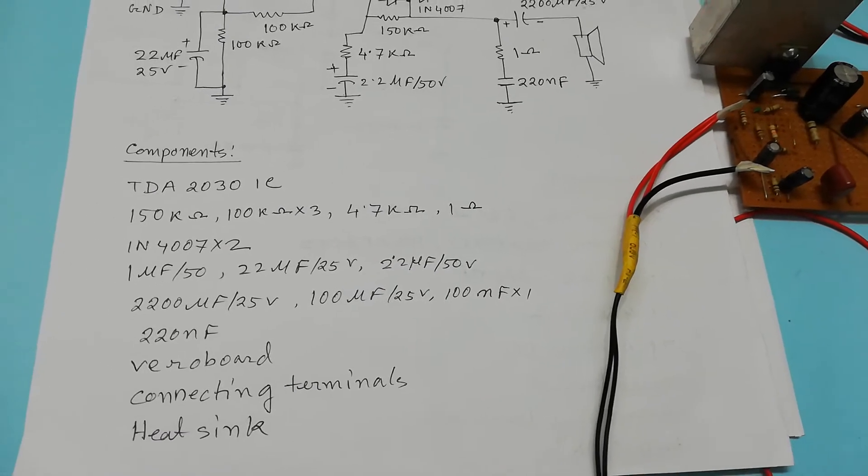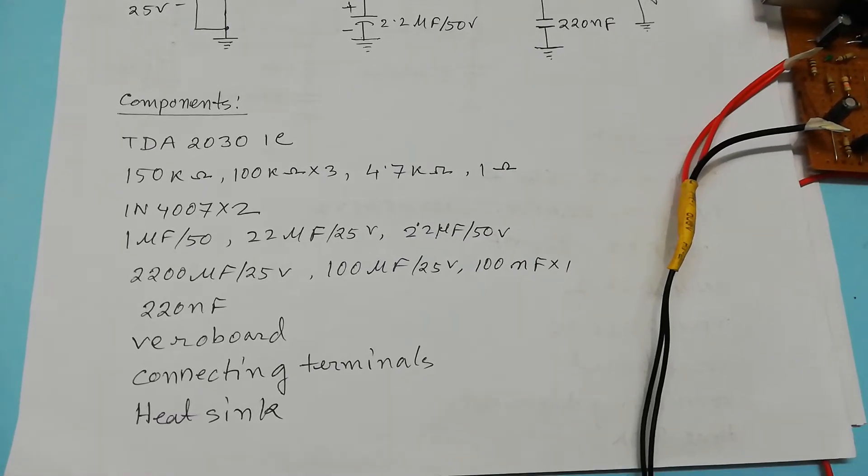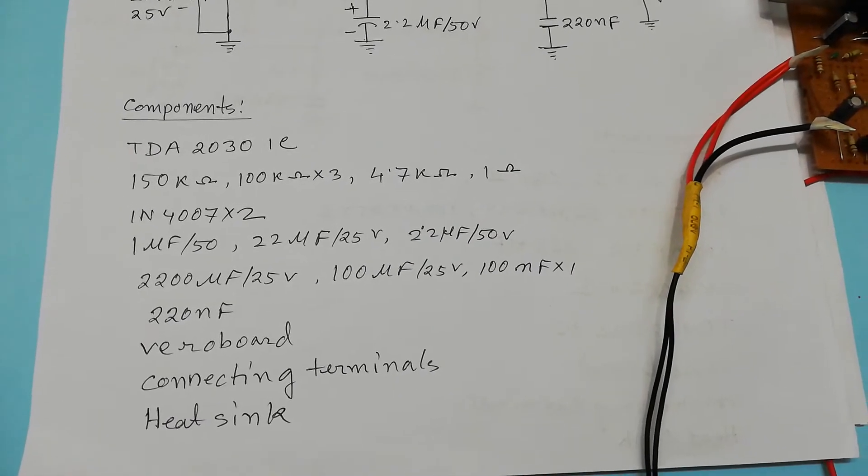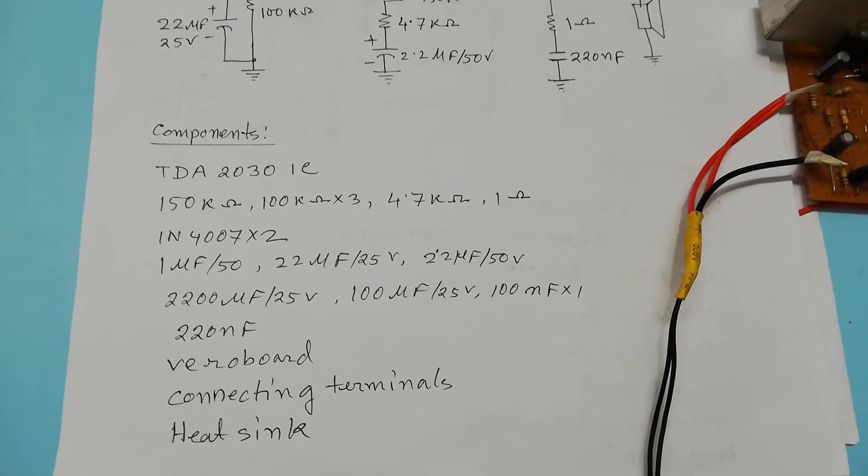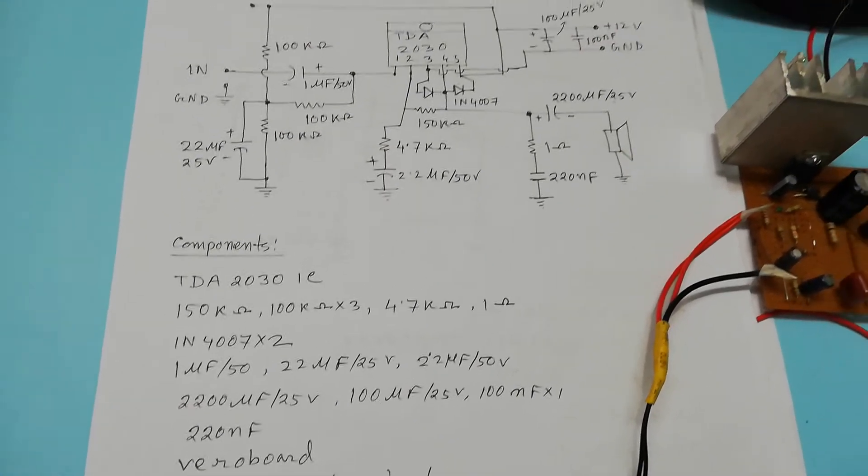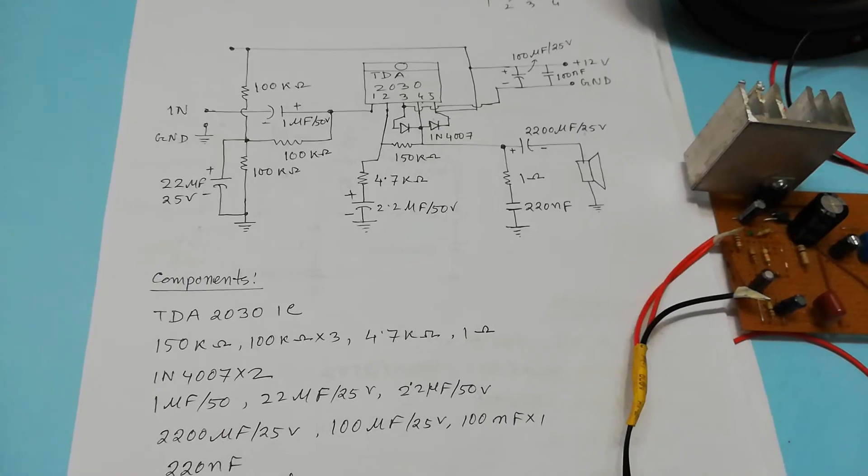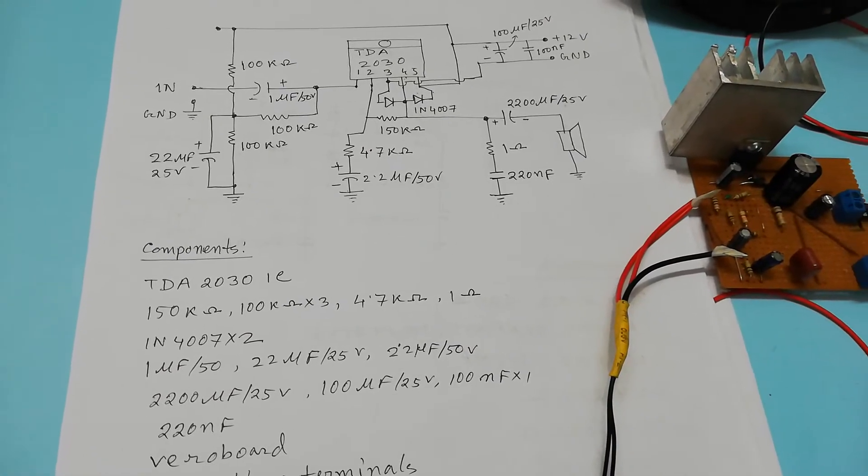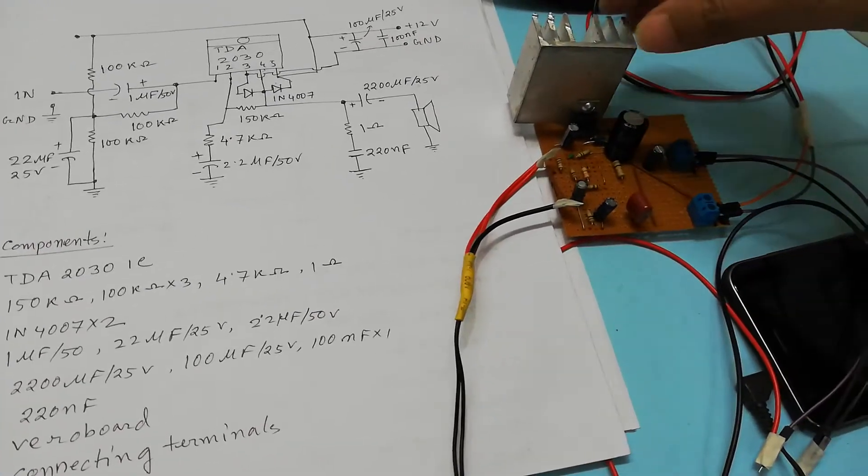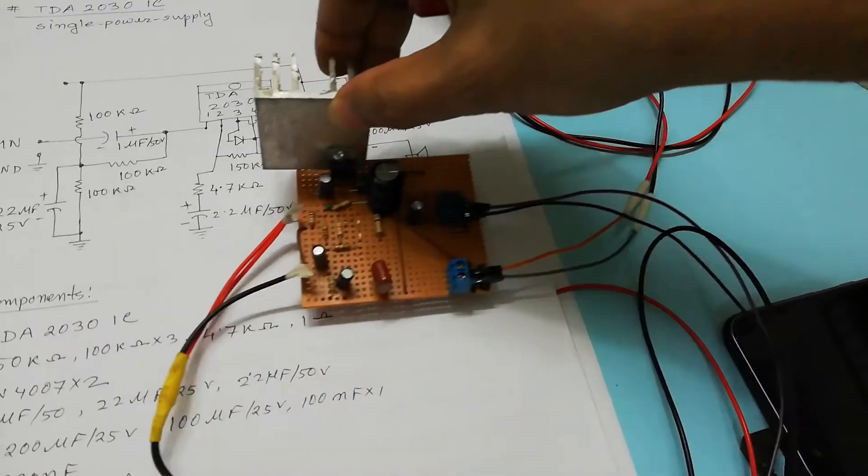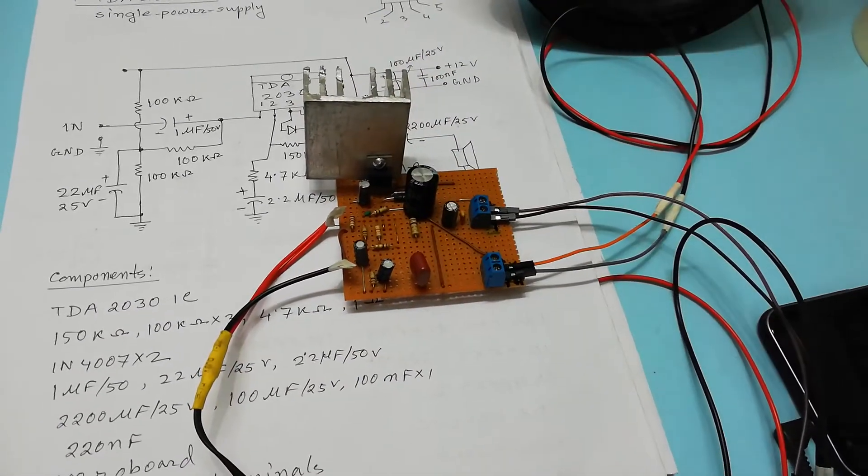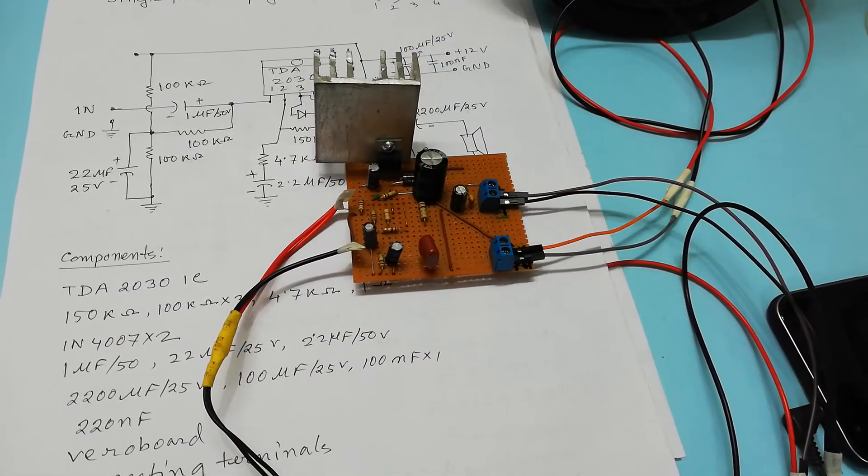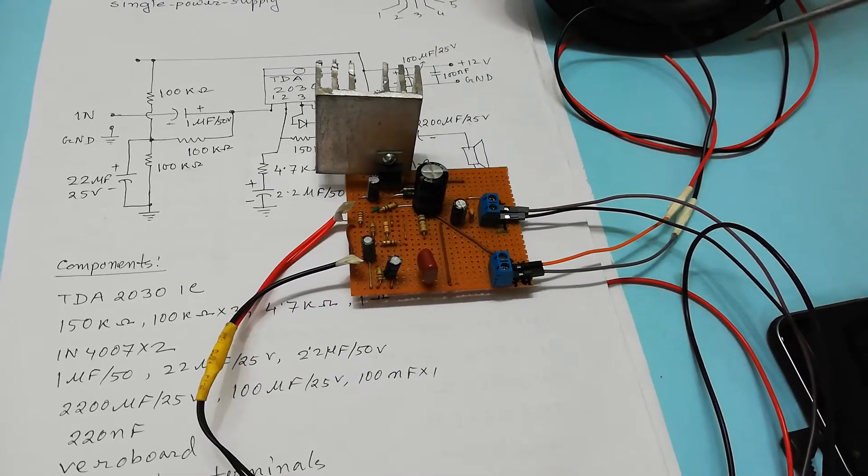Already I explained in my early video about TDA2030IC single power supply in breadboard. So in this video we are going to test the performance into the veroboard.